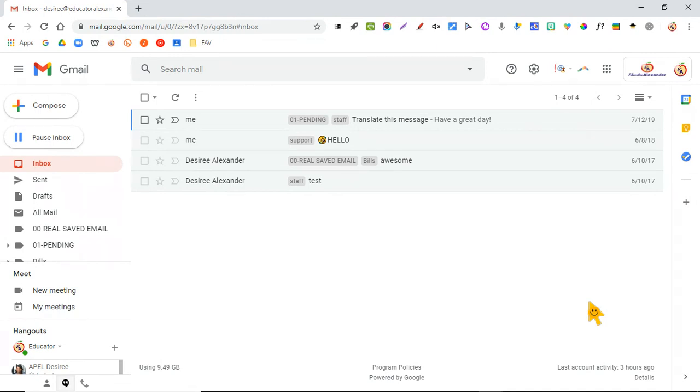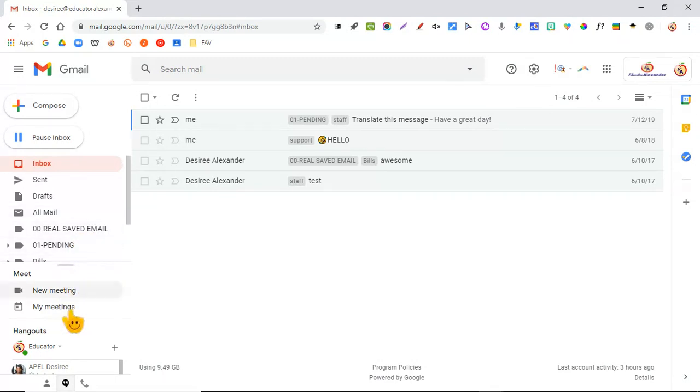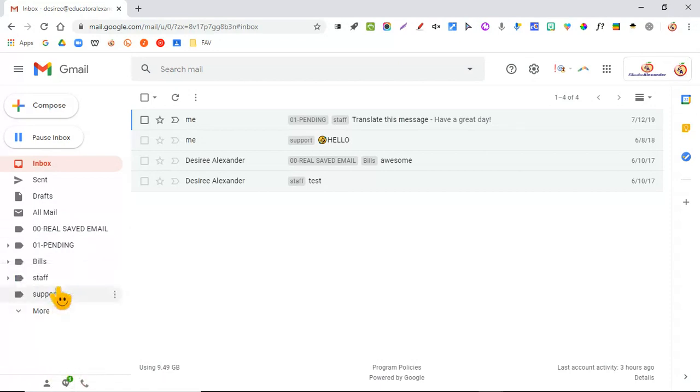Usually when you click on Gmail, you have this little box that pops up for Google Meet and Google Hangouts. If you don't want them to show, you come down here to the little quotation marks, you click it, and they go away.